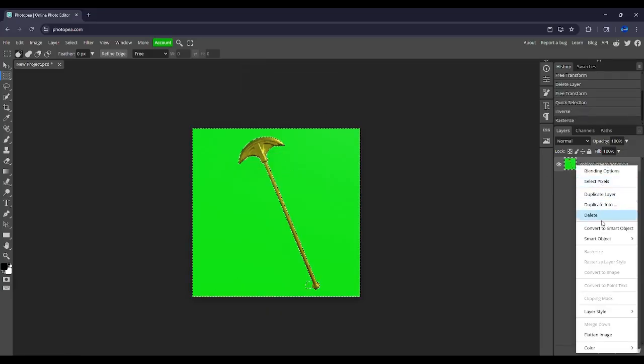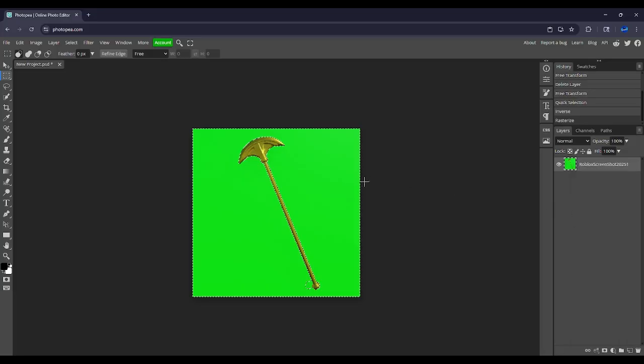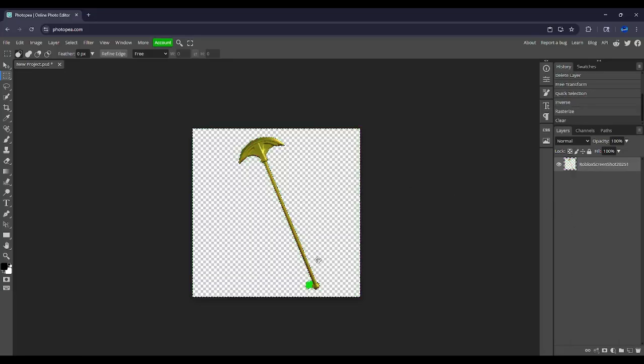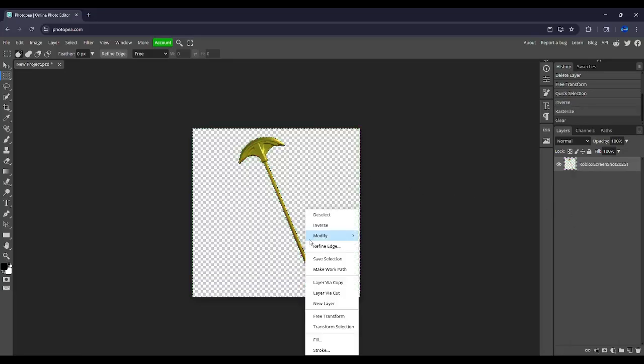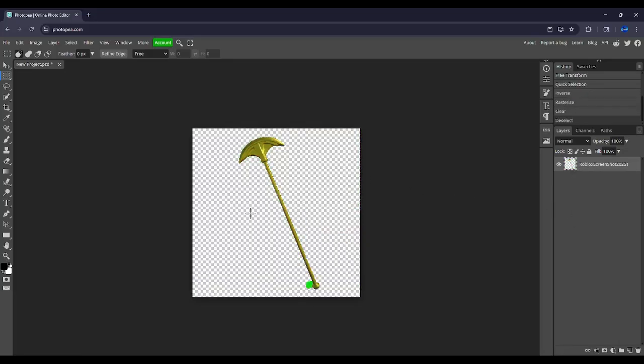Inverse it and delete it. Then let me rasterize it real quick. Then what I would do next is basically make it a little bit more cooler, I guess. That's pretty much how I make my icons.